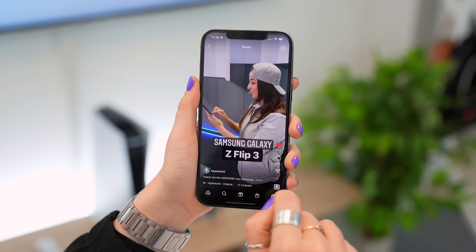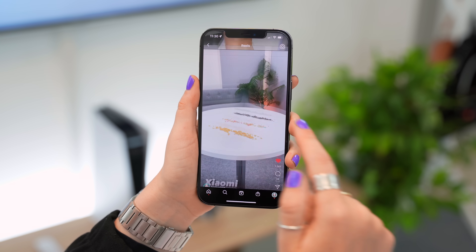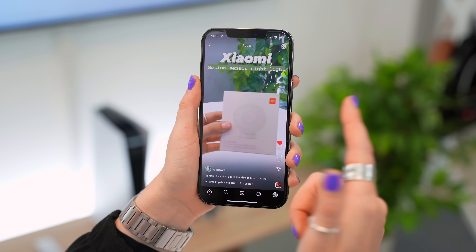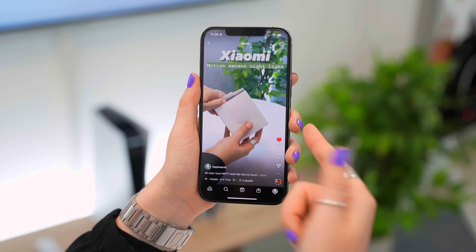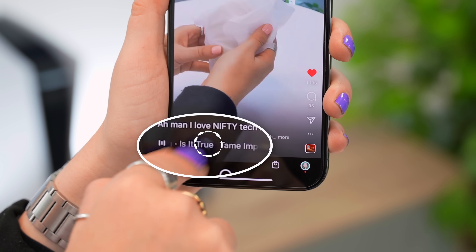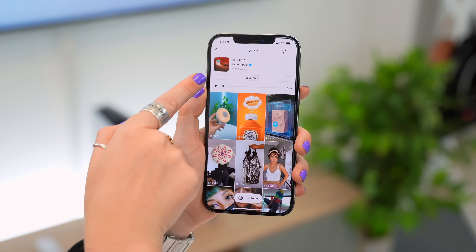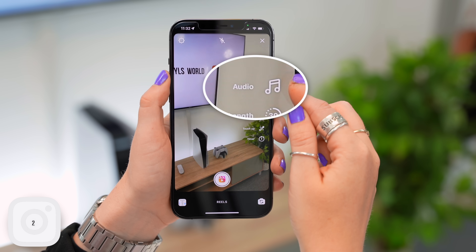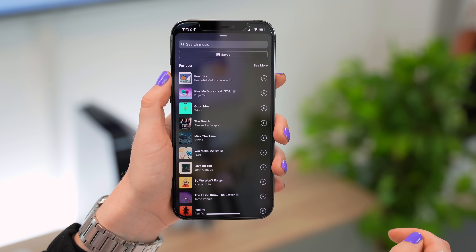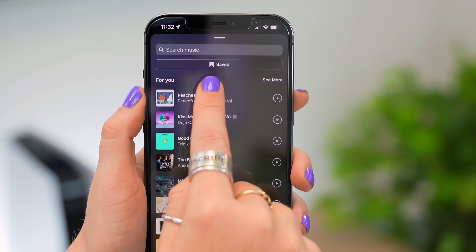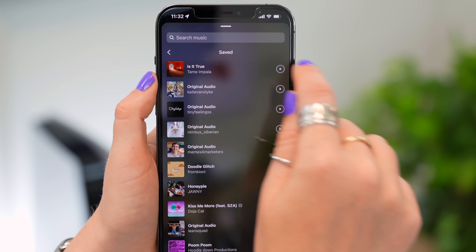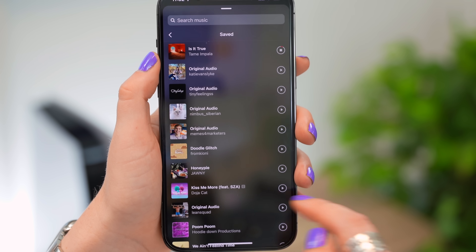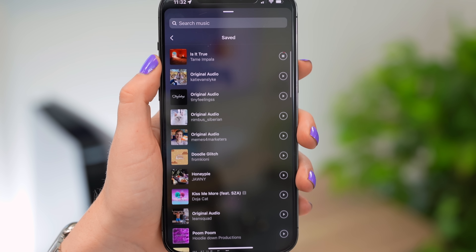If you're scrolling through reels and find one with great audio you want to use, in the bottom left corner you'll see the audio's title. Click on it and it takes you to the song's main page where you can save the audio. Next time you go to create a reel and click the audio icon at the top, you'll see the Saved button — tap that and all your previously saved songs are right there.